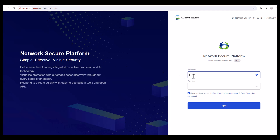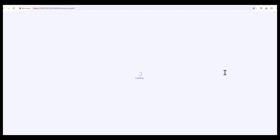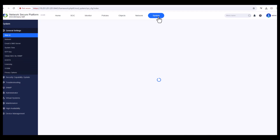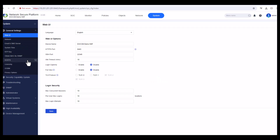You can see the firewall is now accessible on the new port. Enter your username admin and your password. Notice that the CAPTCHA is no longer shown since we disabled it. Click Login.